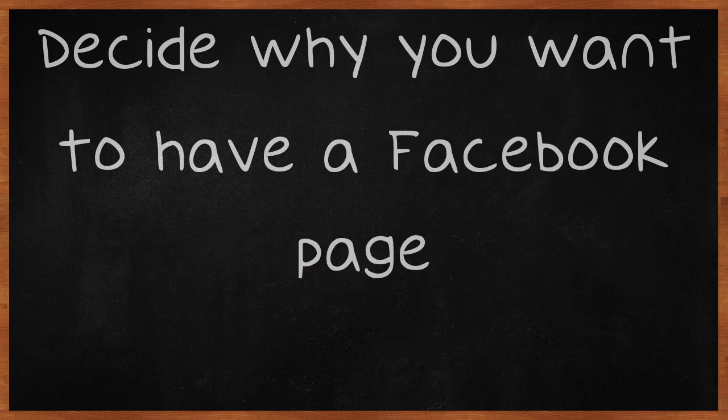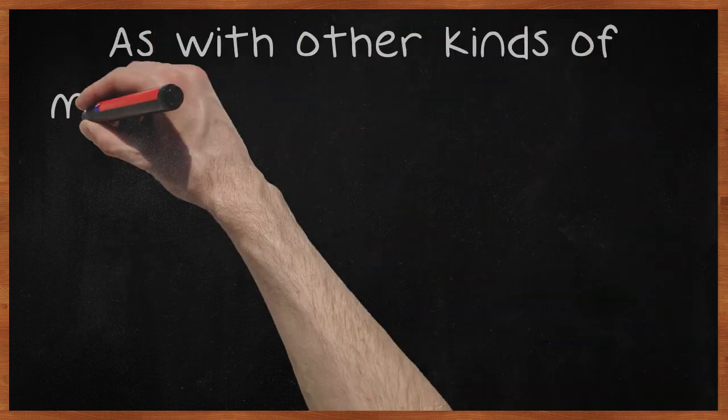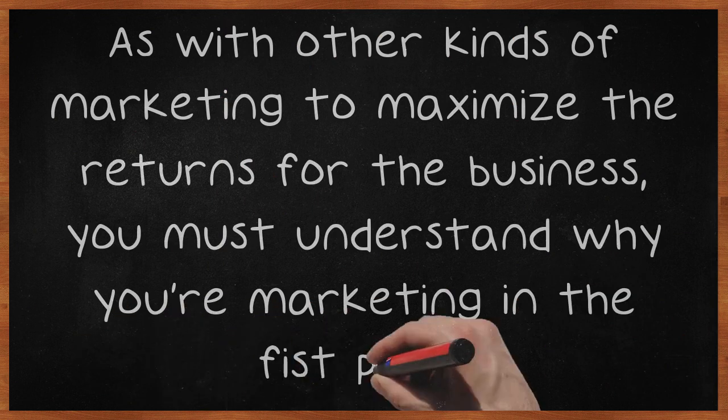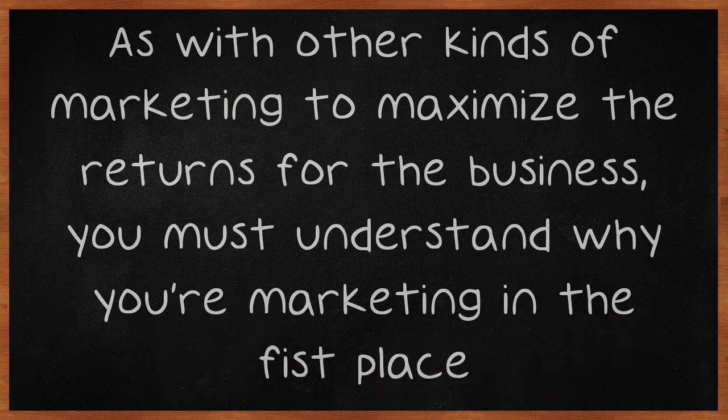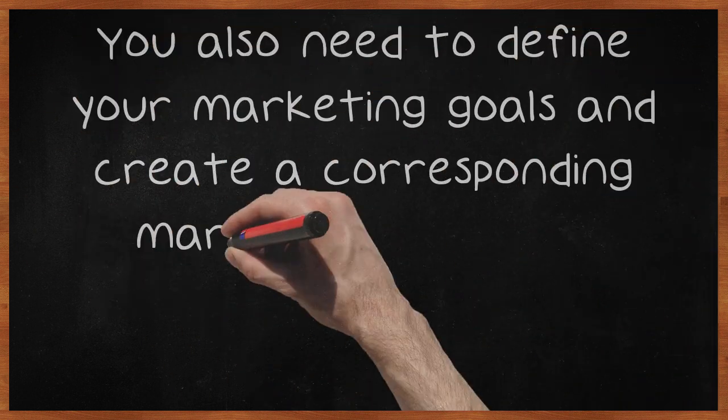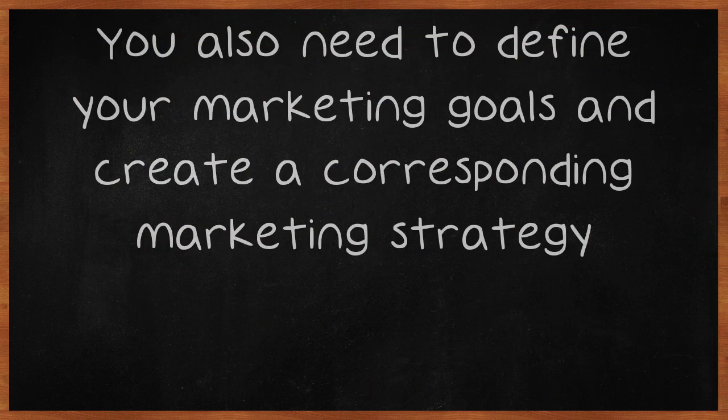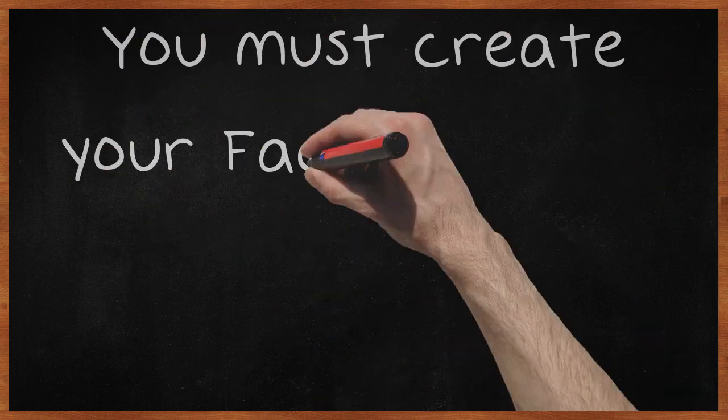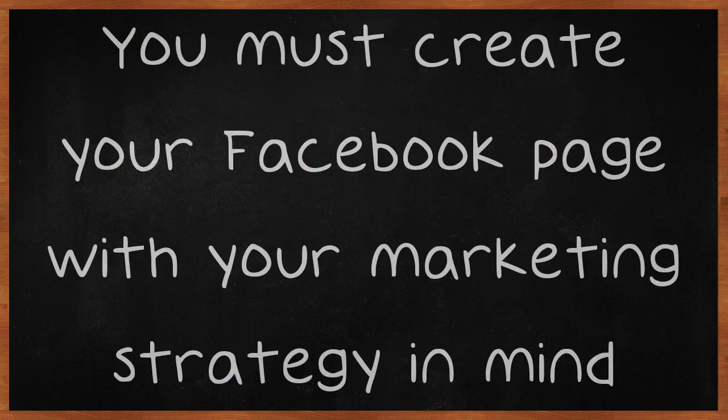Decide why you want to have a Facebook page. As with other kinds of marketing to maximize the returns for the business, you must understand why you're marketing in the first place. You also need to define your marketing goals and create a corresponding marketing strategy. You must create your Facebook page with your marketing strategy in mind.